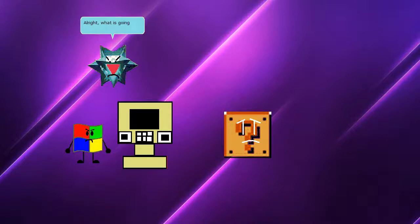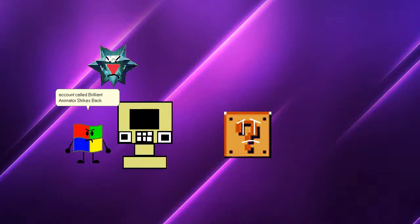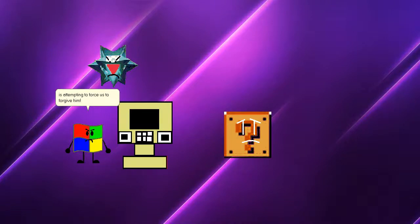Alright, what is going on in here? Brilliant animator made a new account called Brilliant Animator Strikes Back and he is attempting to force us to forgive him. Brilliant animator, stop and leave already!